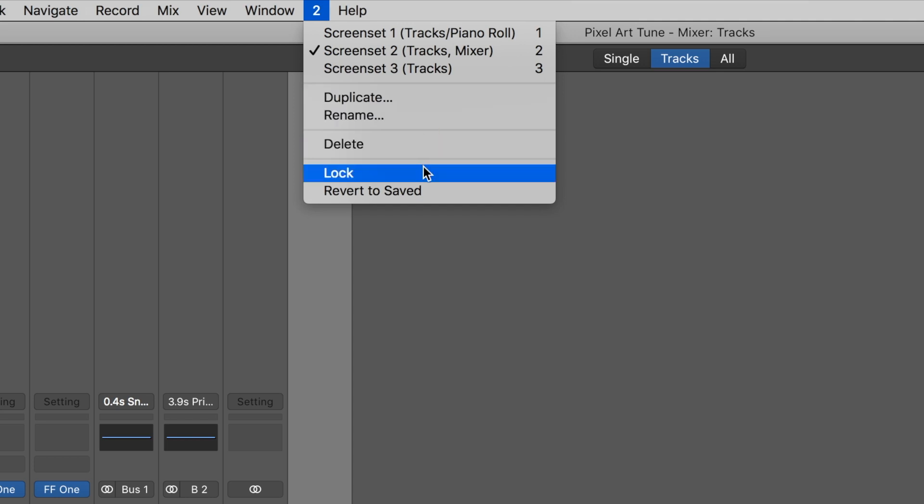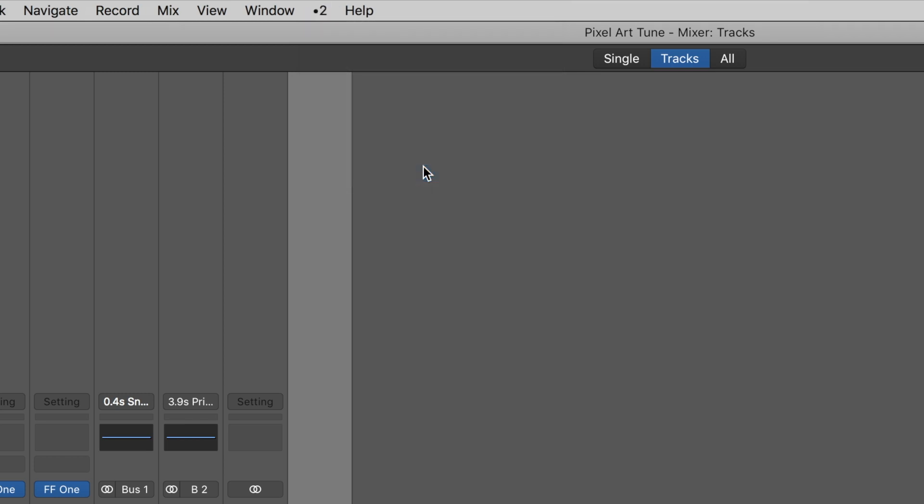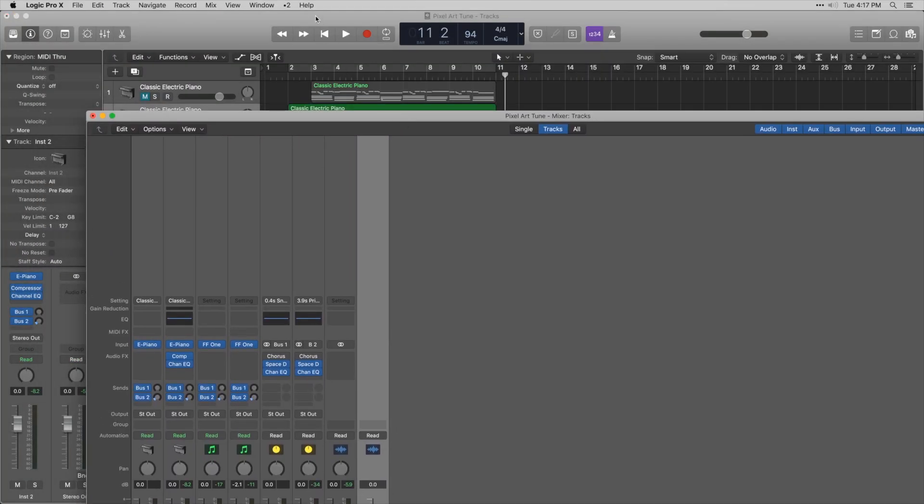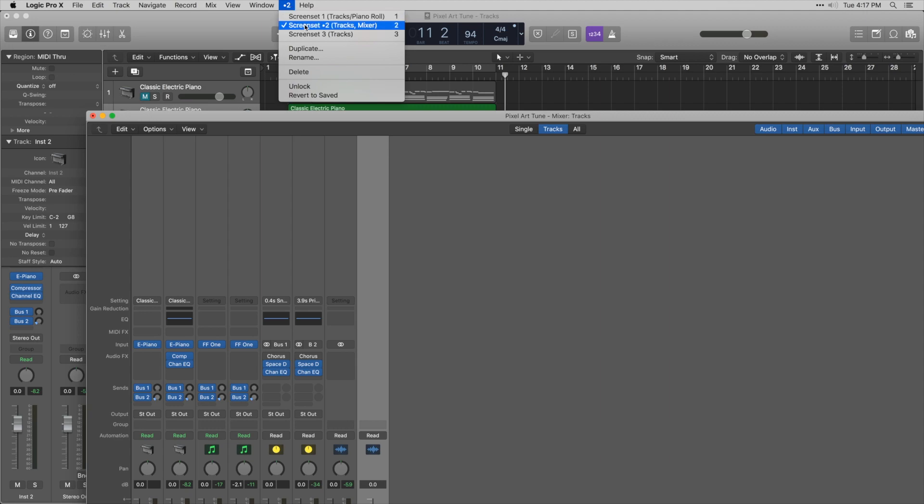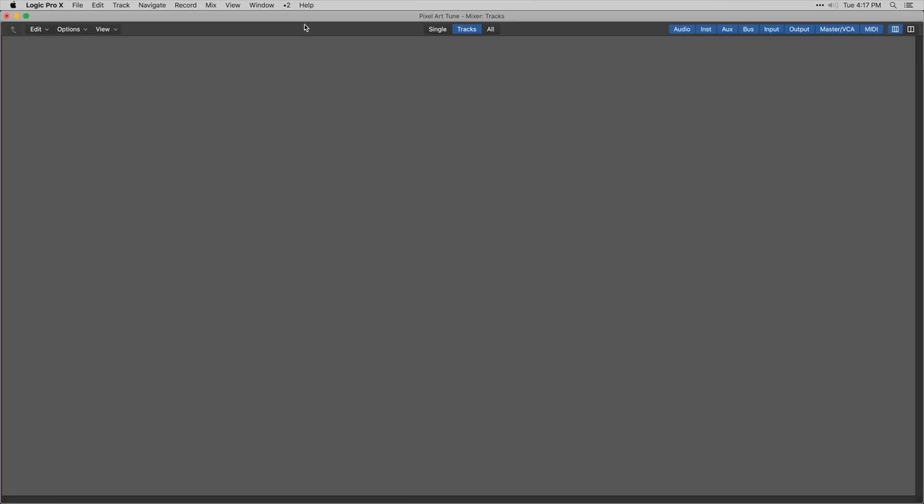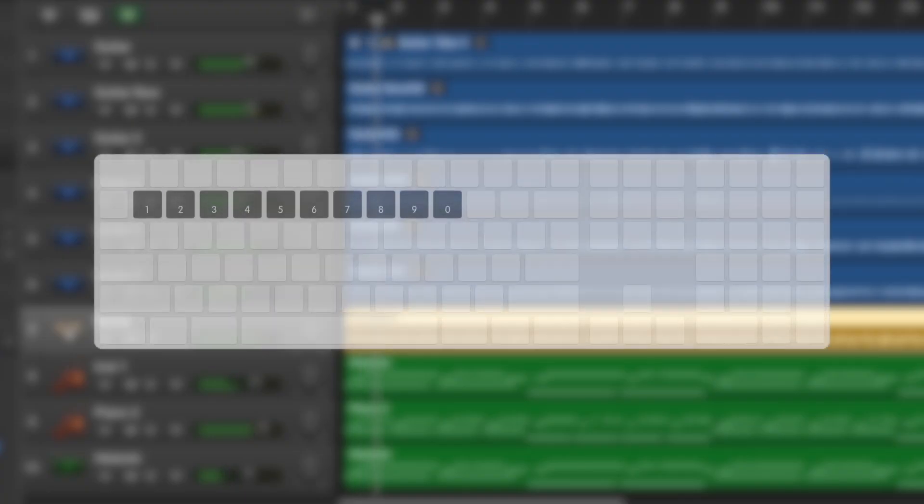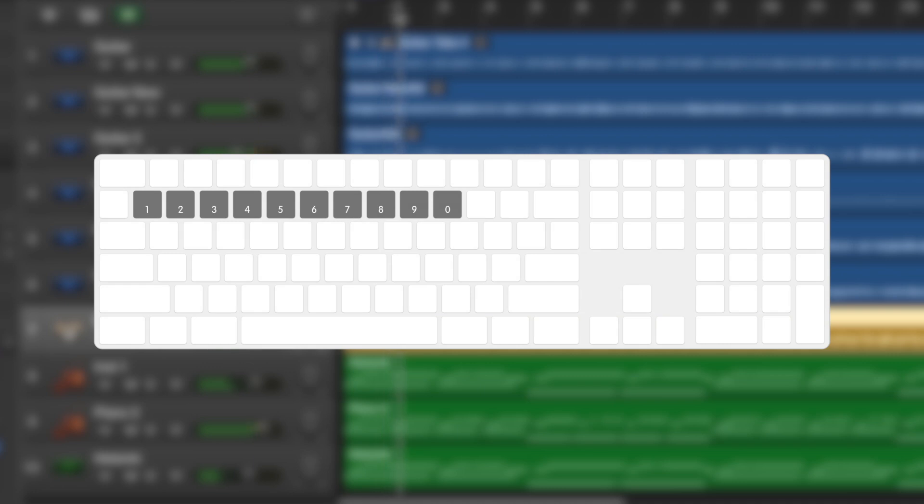You can lock the current screenset to prevent unwanted changes during use. You can create screensets 1 to 99 in each project. Recall screensets 1 to 9 with the alphanumeric keys 1 to 9. Hold down the Ctrl key when recalling screensets that are double digits.